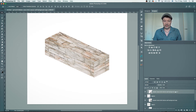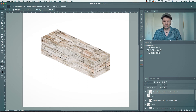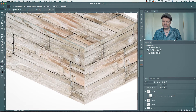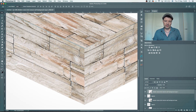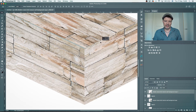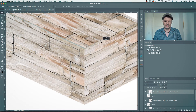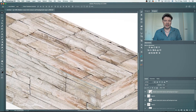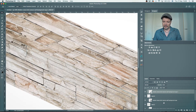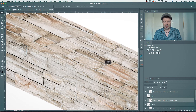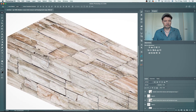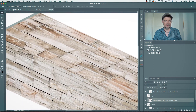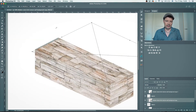Now I can move the textures around to find a good placement. For example, I can move this layer to find a good place for the texture where the bricks align nicely. For the top layer as well, I can just move it around to see where it looks the best. I'll scale it slightly more to get better coverage.